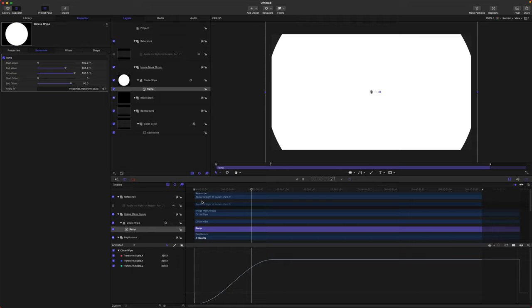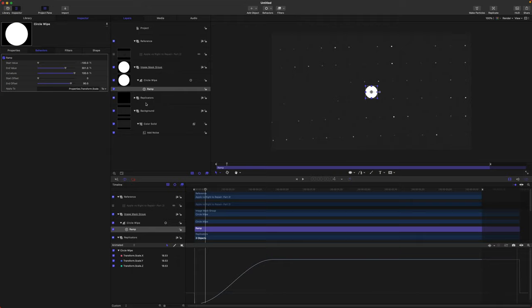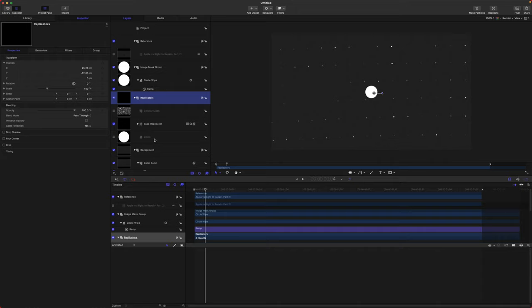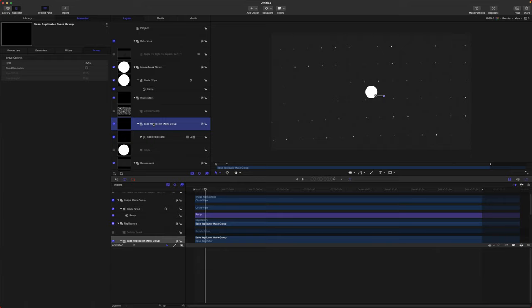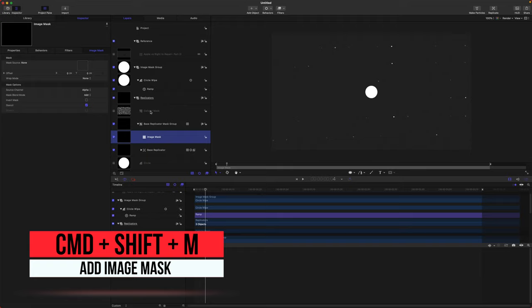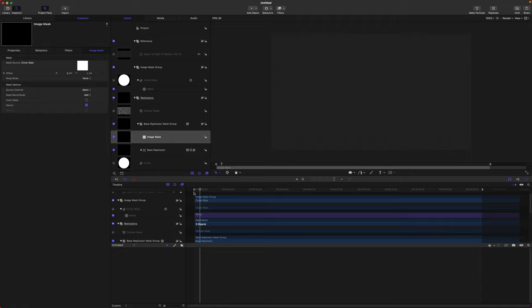If we apply the image mask to the base replicator right now it's going to conflict with the Cellular Mask we've added. So right-click your base replicator, select Group, and call it the Base Replicator Mask Group. Then push Command+Shift+M or right-click and create an image mask, and drag your Circle Wipe into that. Now it's going to appear over time just like that — it's looking closer and closer to the MKBHD intro.